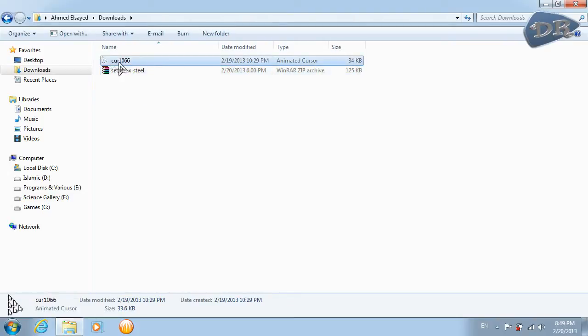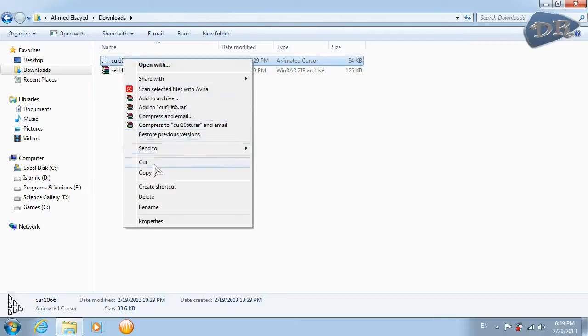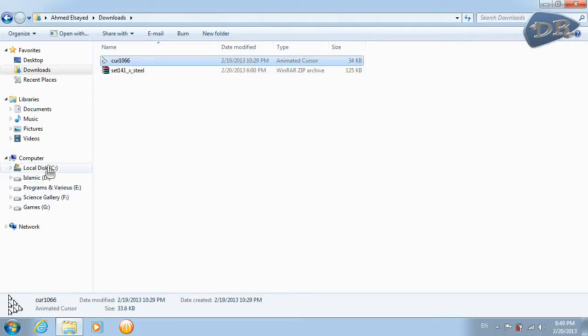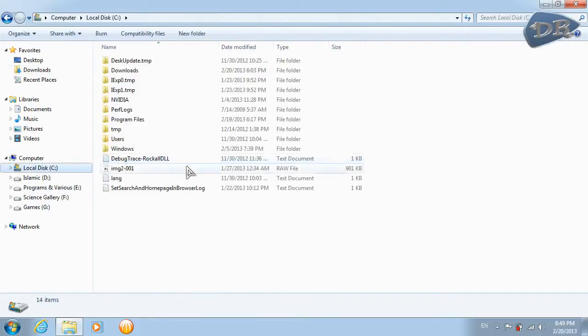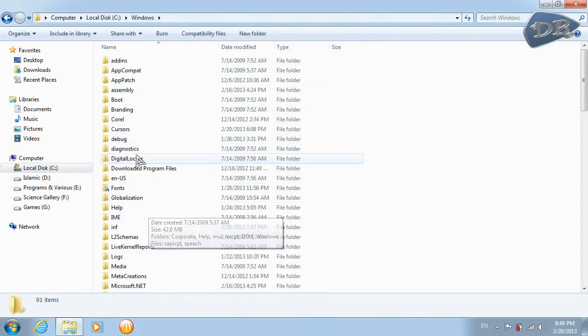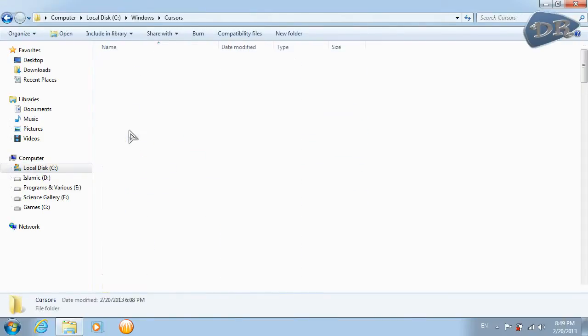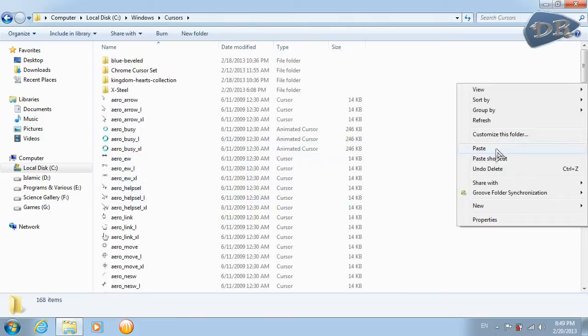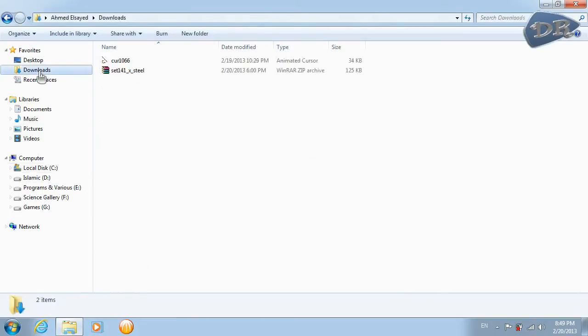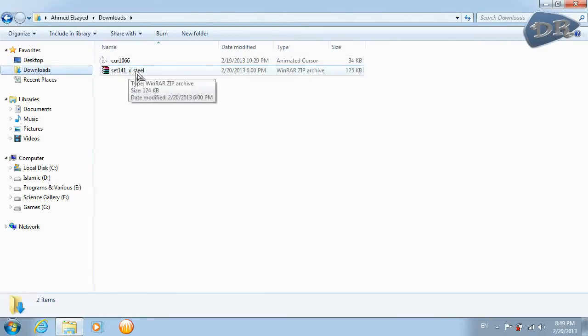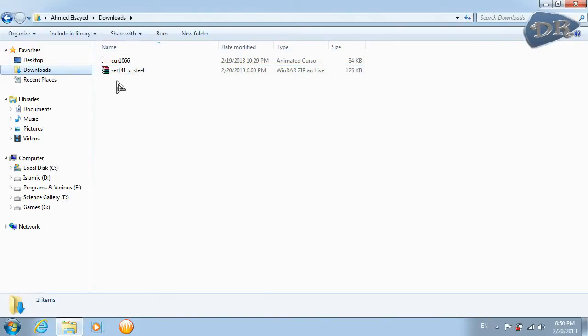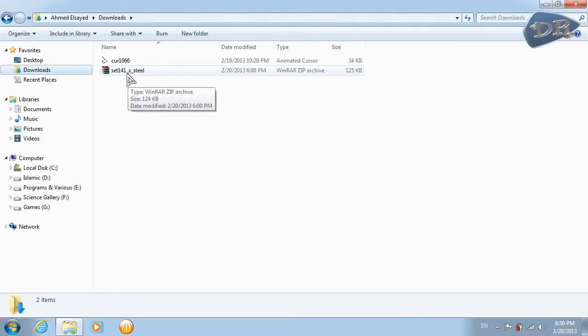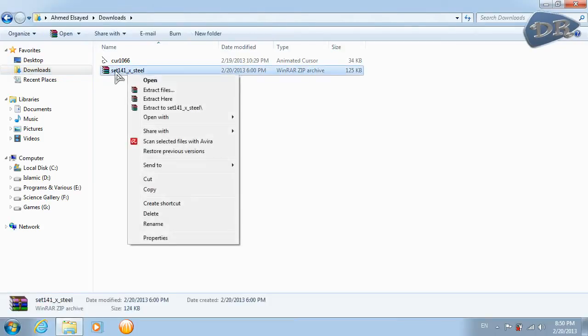For this one you should copy it and go to your local disk, Windows, cursors, and paste it here.